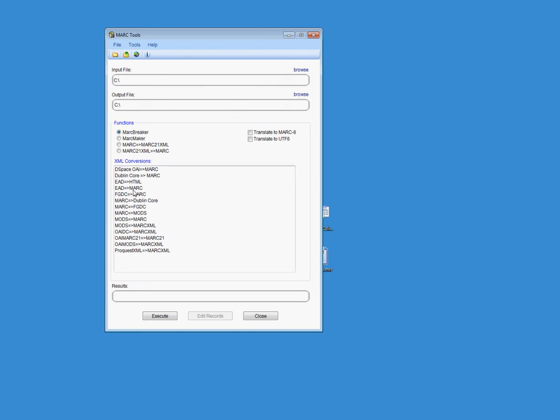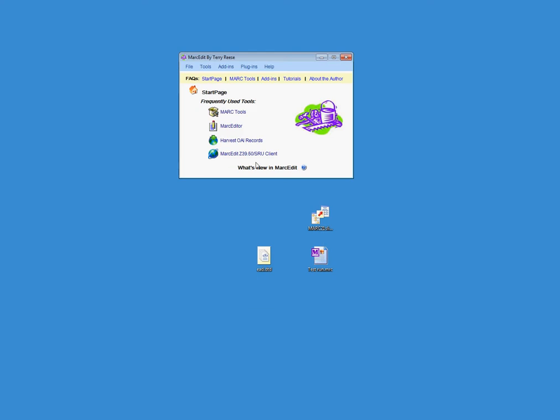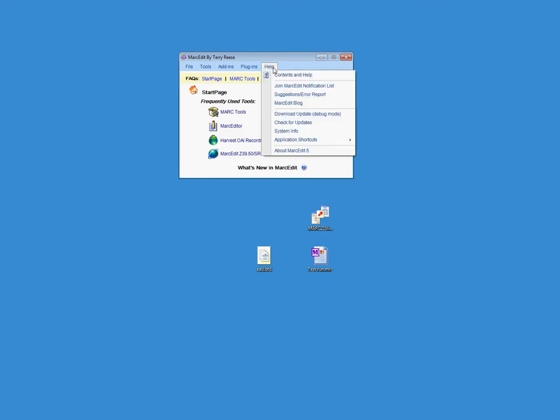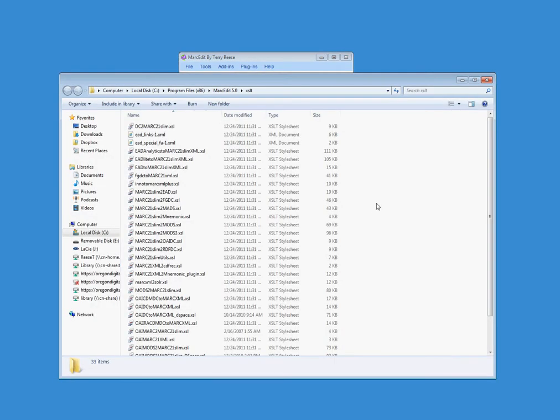You can see that there is an EAD to MARC here already. You can find a template for the MARC to EAD translation by selecting the XML data path. And you'll see when you open this up that there are a lot of XSLT translations that are already defined that don't show up as being pre-configured in MarkEdit.